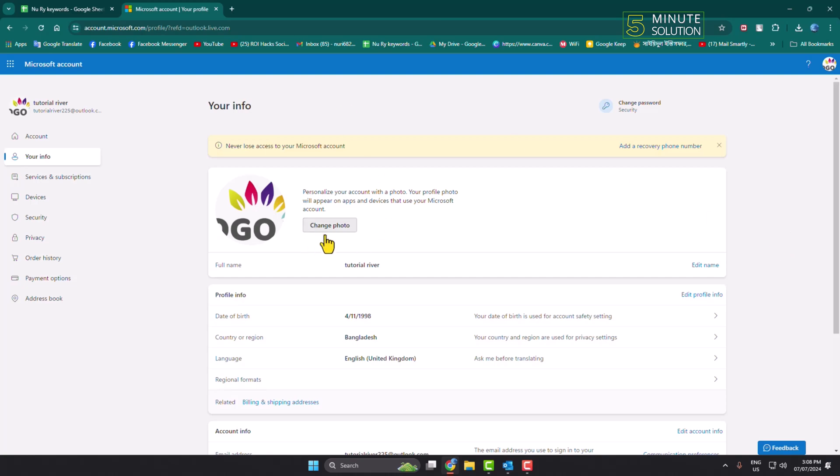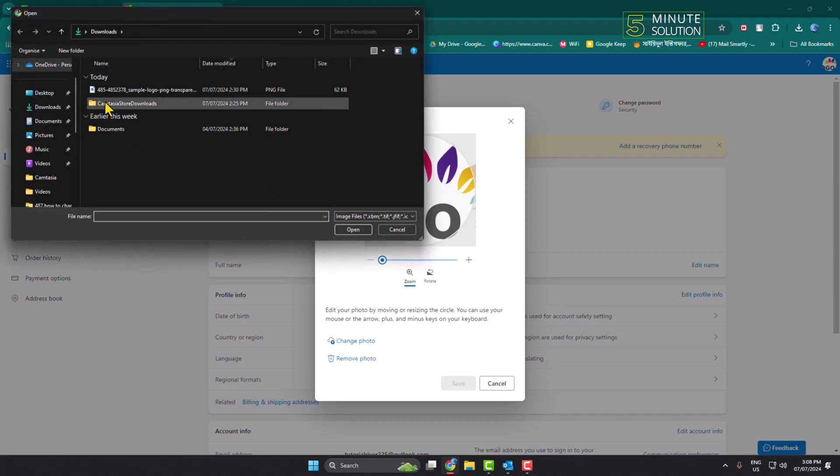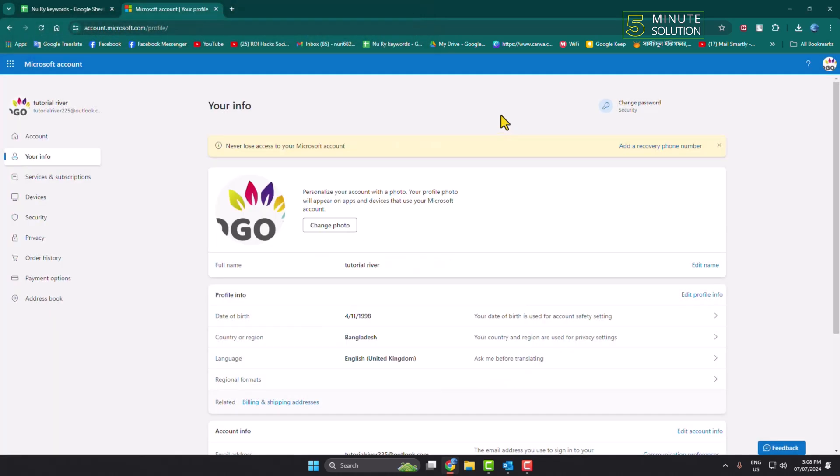The same way, just click on Change Photo. Here you can delete your current photo, and to change the photo, just click here and upload your photo from your computer. That's it. This is how we can add or change our Outlook profile photo.